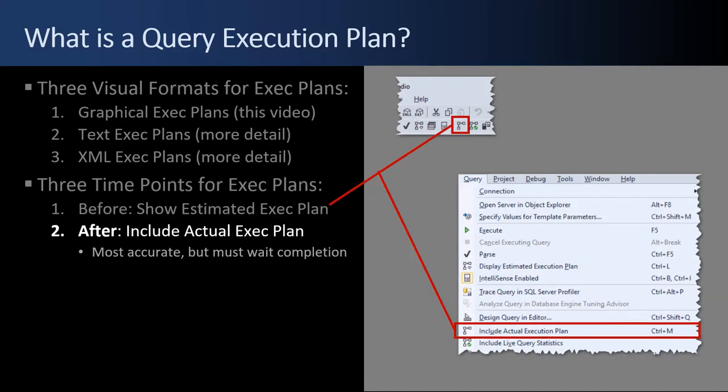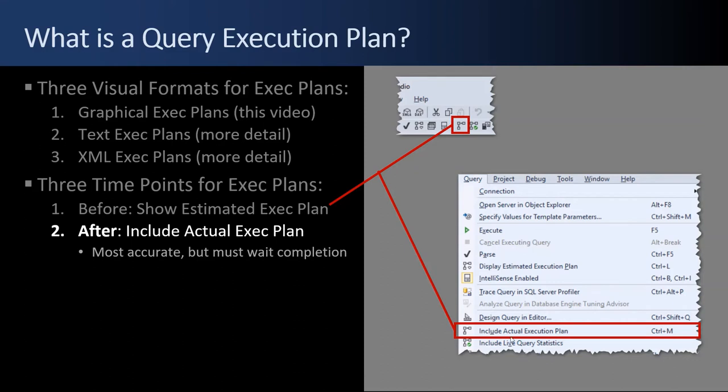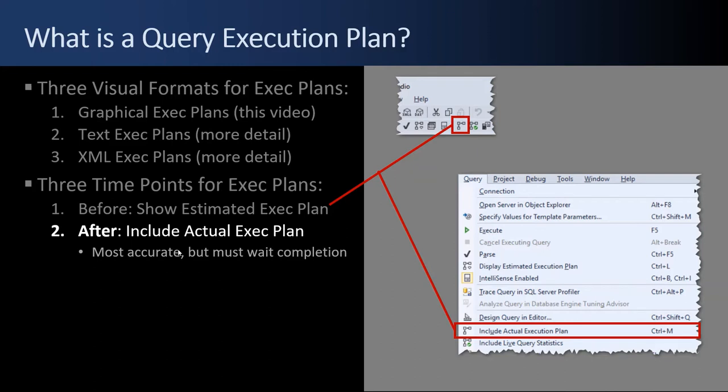There are times when you're troubleshooting a performance issue that you need to take an after execution plan, which is the include actual execution plan. It's this little button here. You can also click the query menu. It's a toggle, like a checkbox. You click it down and then click the green triangle to run your SQL statement in SSMS. Why you would want the include actual execution plan is because then you'll get the actual number of rows, which you can compare to the estimated number of rows. And sometimes those are different. And when they're different, it can be a big deal. That's how you take an actual execution plan.